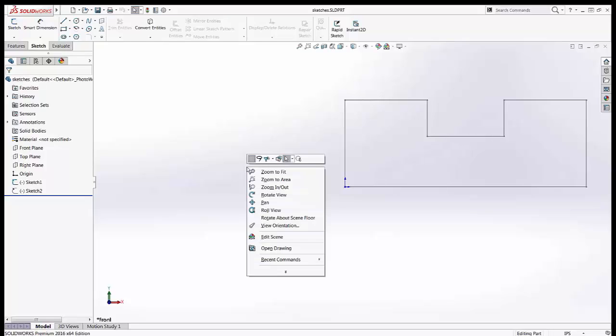When a right-click menu is visible the accelerator keys override any other keyboard shortcuts. So now when I type in Z it does a zoom to fit.